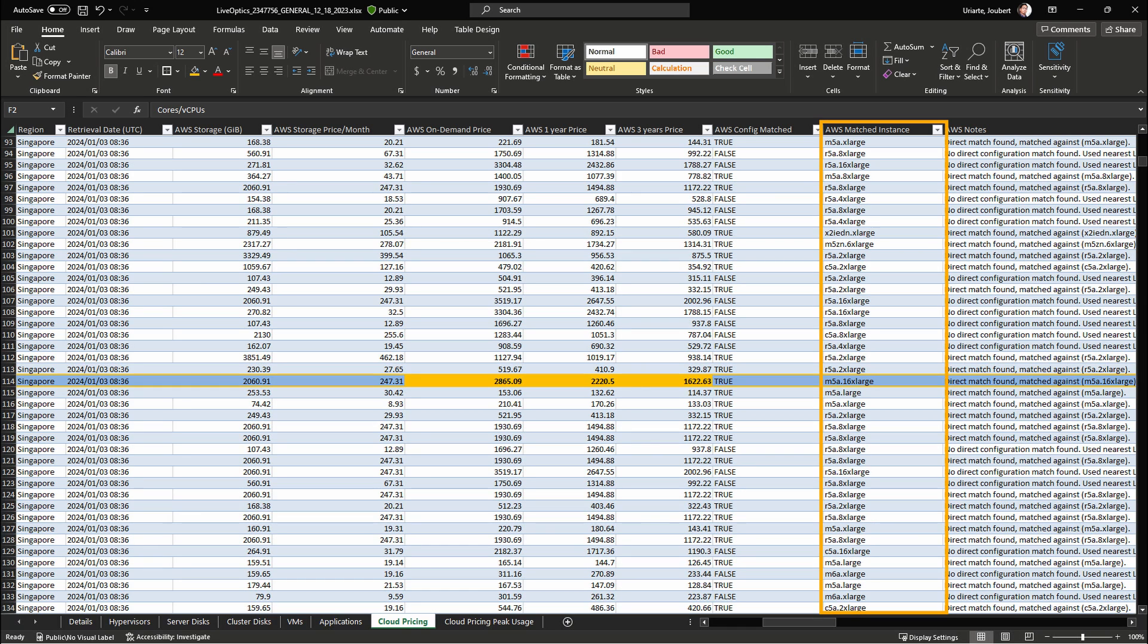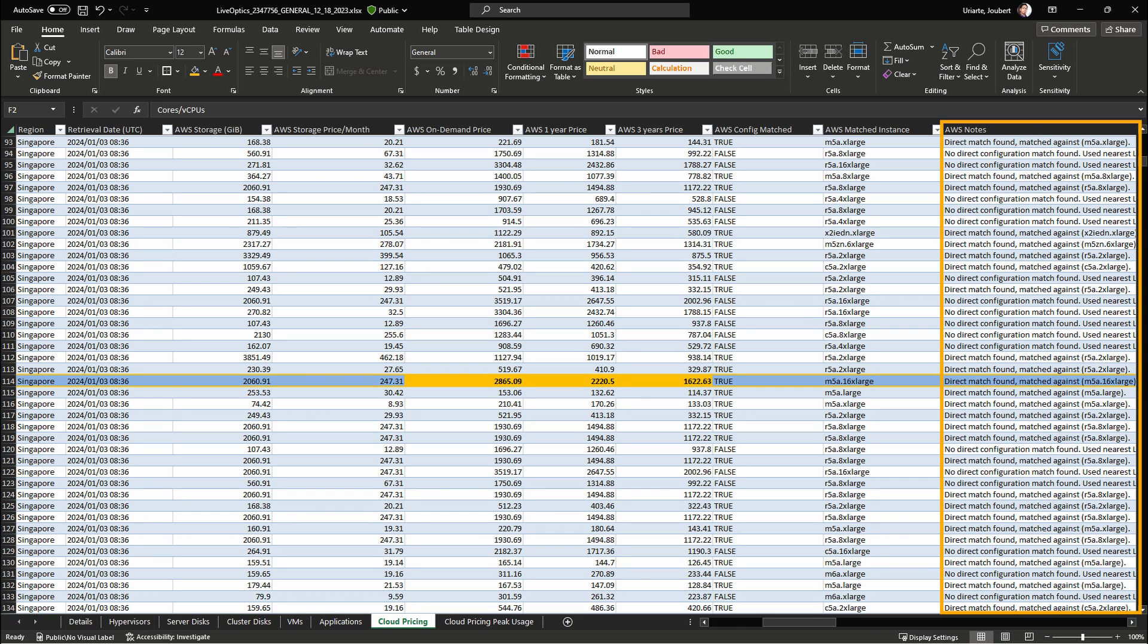You can see the matched AWS instance from this column. Some instances may not have an exact match. In those cases, the nearest larger configuration will be chosen.